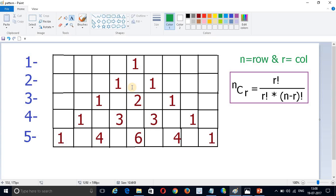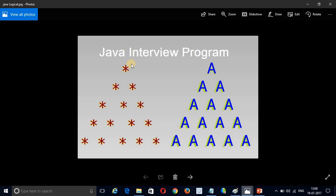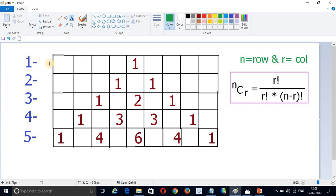We can see in this picture — it looks like this. In the first row I want to print only one star, second row two stars, third row three stars, fourth row four stars, like that. Similarly here, in the first row I want to print one value, in the second row two values, in the third row three values.